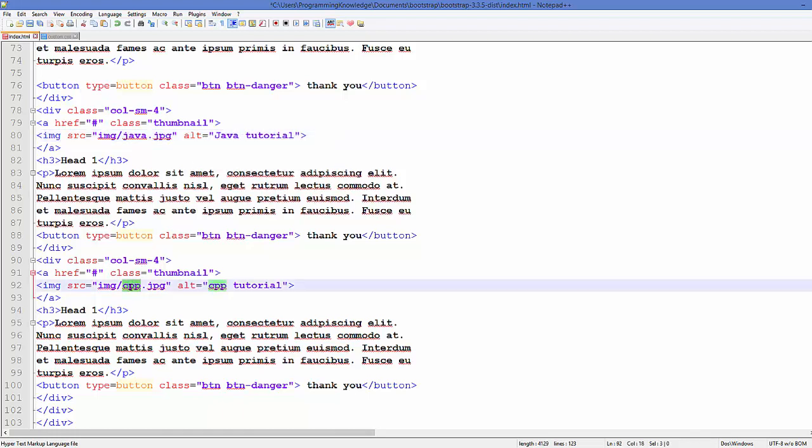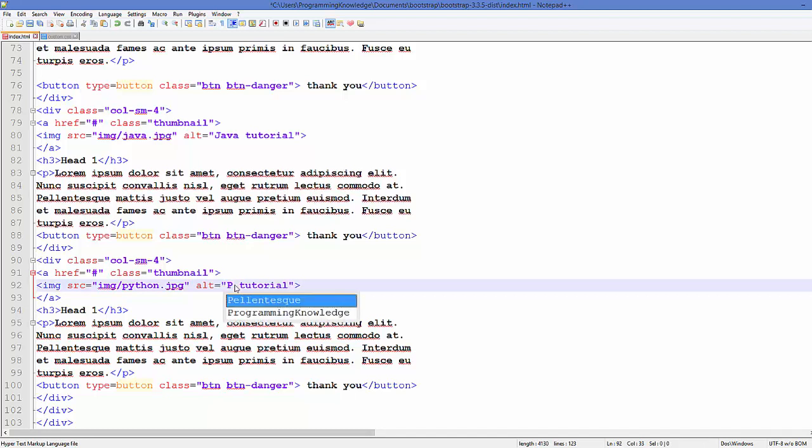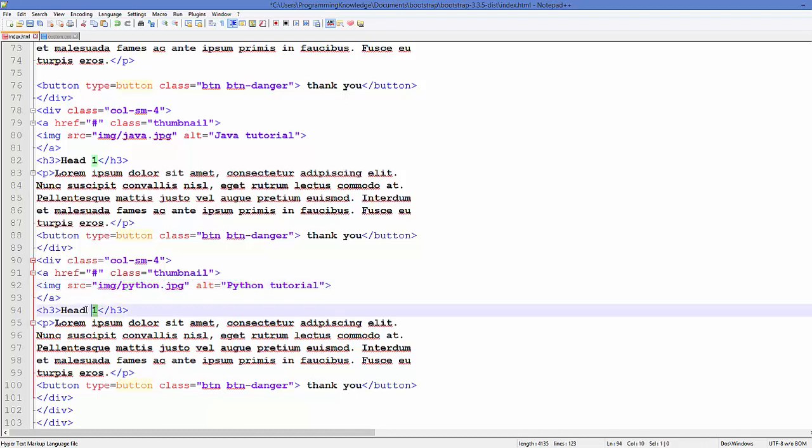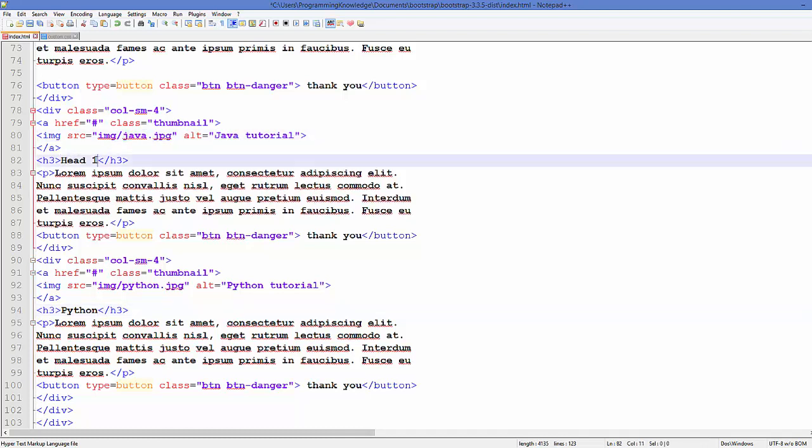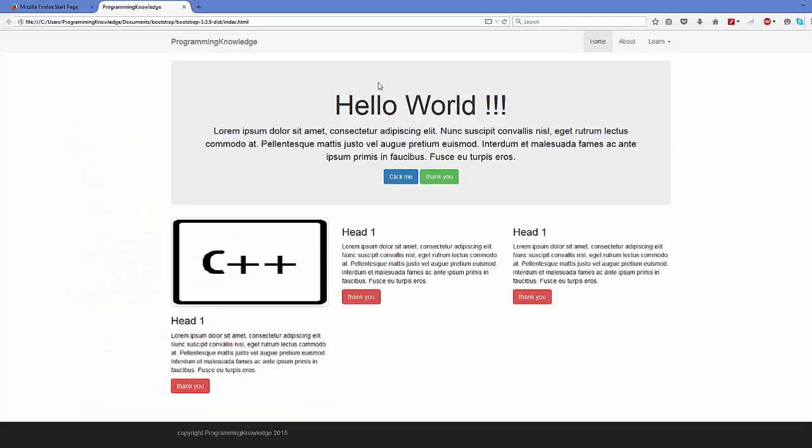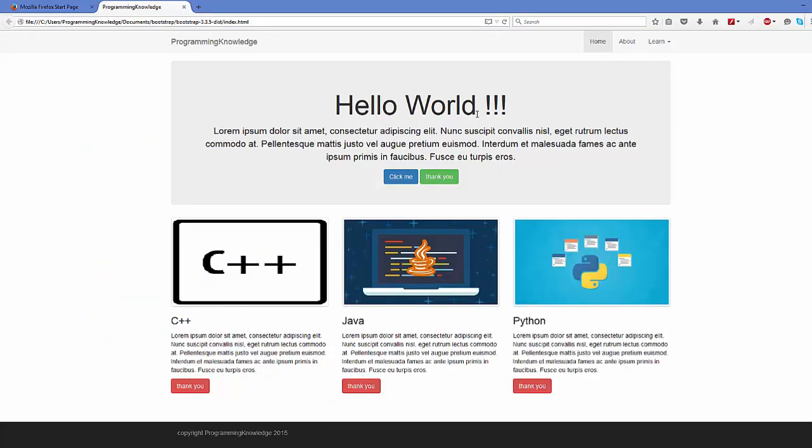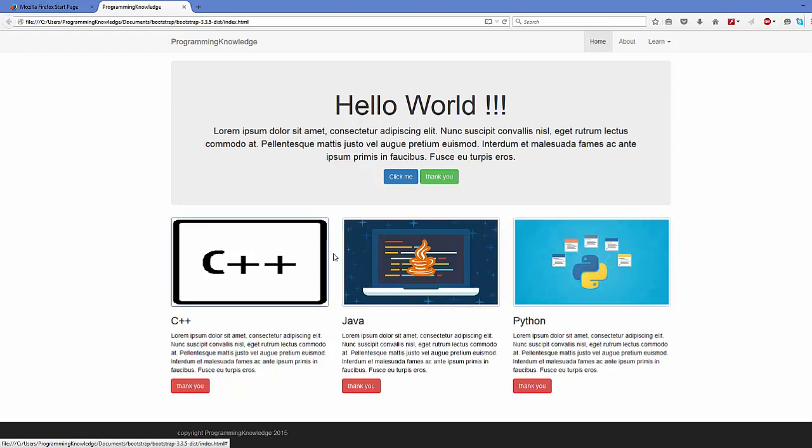Third one, for example, is python.jpg and python tutorial. I will change this h1 to Python, and this here I will replace it with Java, for example.